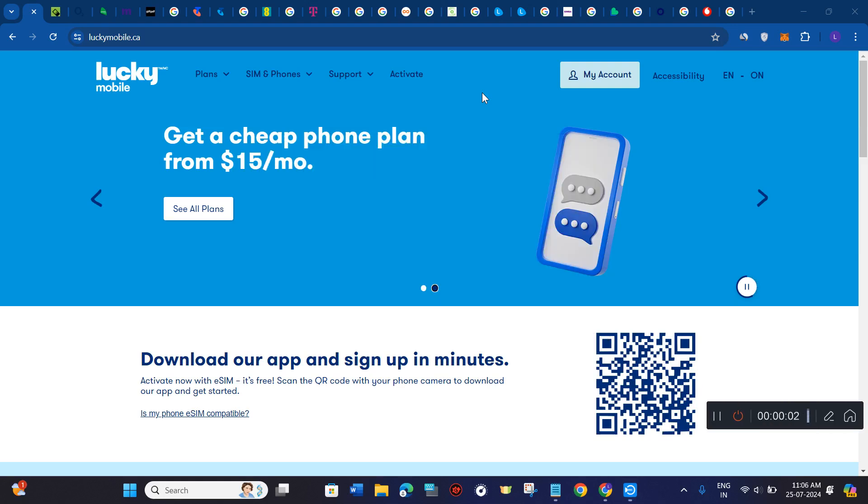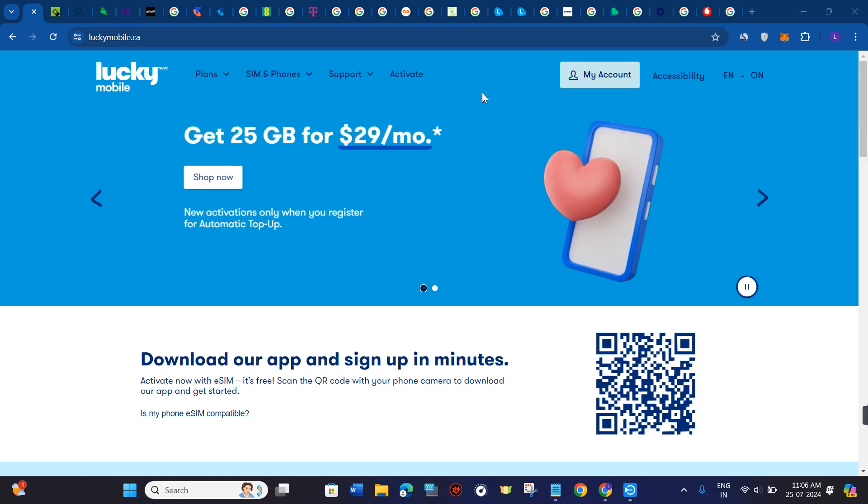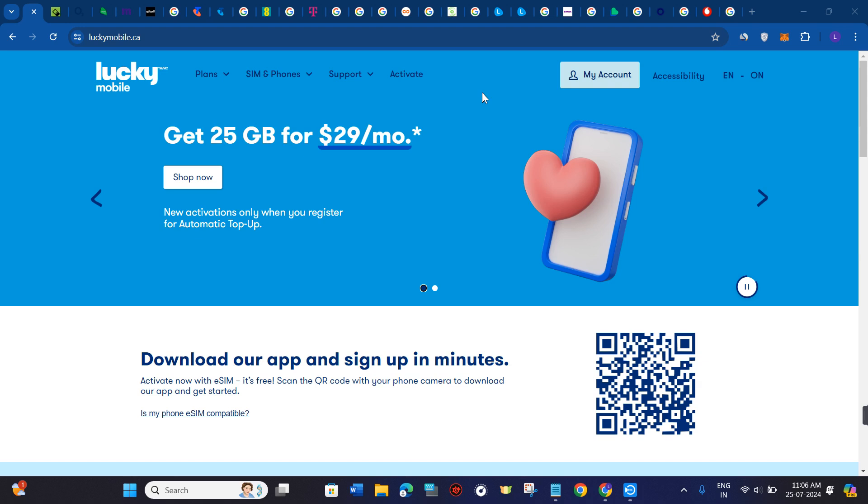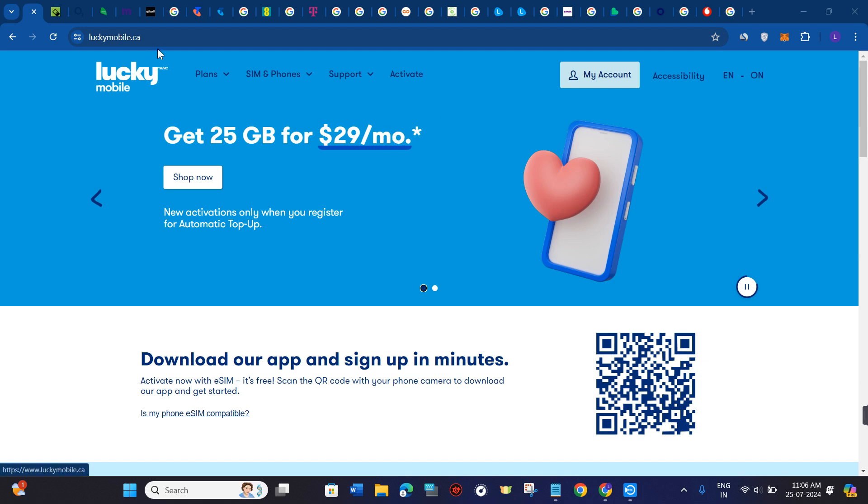Do you want to activate your Lucky Mobile SIM card? If so, you have come to the perfect video because in this video I'm going to show you how to activate your Lucky Mobile SIM card.